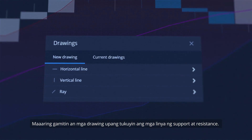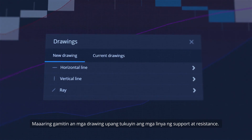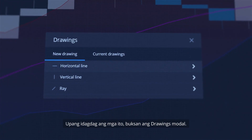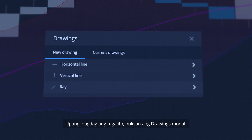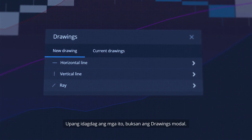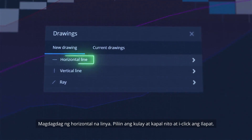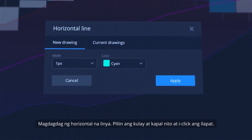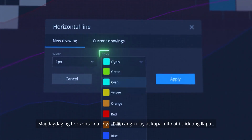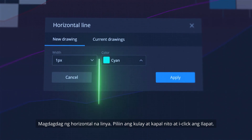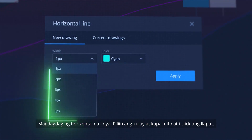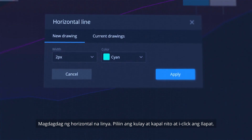Drawings can be used to identify support and resistance lines. To add them, open Drawings Modal. Add a Horizontal Line, select its color and thickness and click Apply.